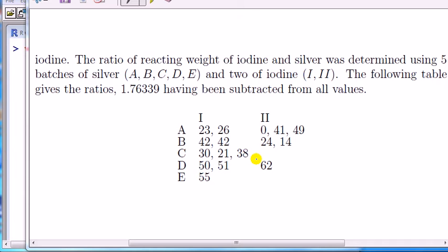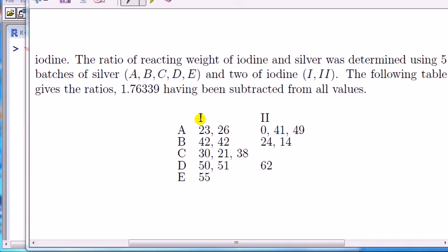So setting up this data frame to create the factors, we can't simply just use the gl (generate levels) command by itself, as I showed you for the balanced design case in another video. To use something like the AOV command for analysis of variance, we want the data in long format as opposed to wide format. Long format means one column containing all measurements, and then separate columns for the levels of each factor.